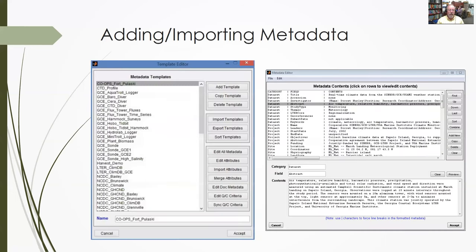Importantly, this software comes with a template management system that allows you to manage, predefine, and reuse metadata content and then apply it to new data when they are imported. Here's the dialog of the template editor showing all the GCE metadata templates we've defined. You click on a template and have various tools for managing and copying content between templates. On the right is the simple metadata editor that lets you go in and put text into the metadata fields.